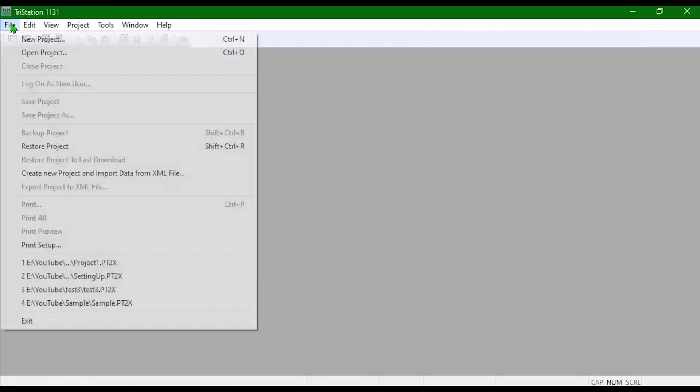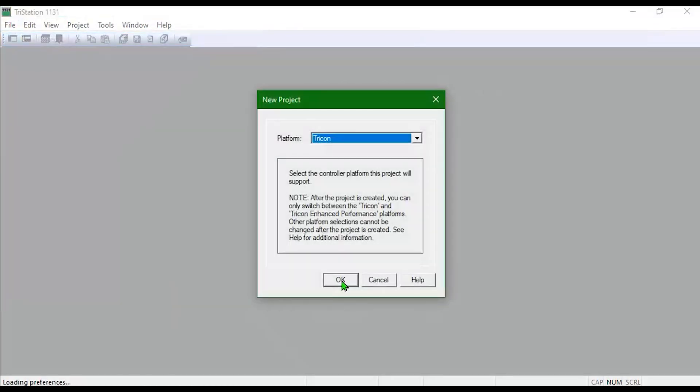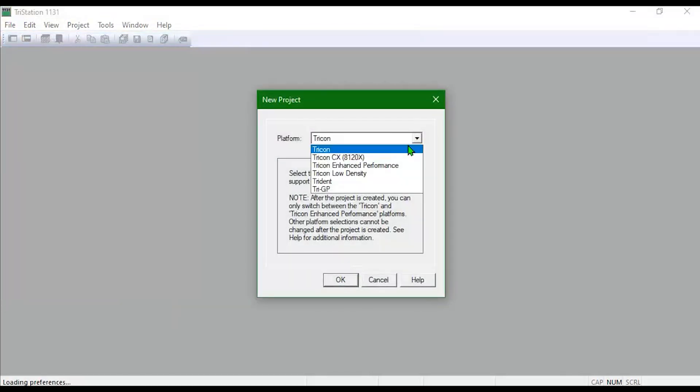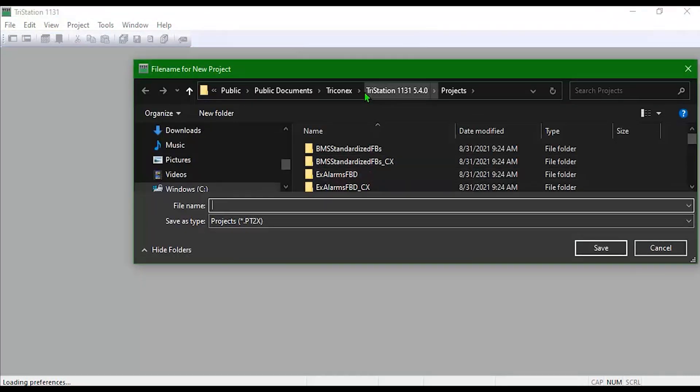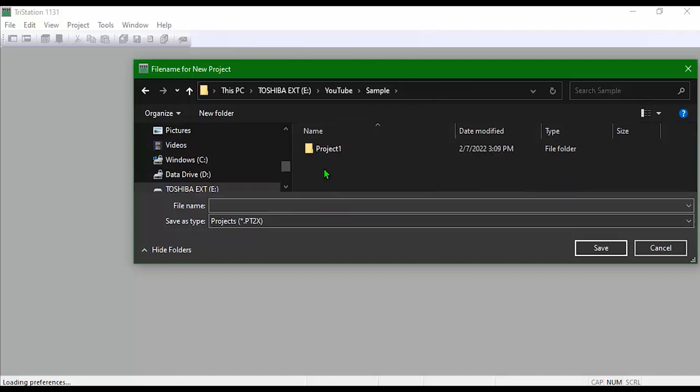Once you have TriStation 1131 open, go to File, New Project, and select your platform. Then you can save to the standard default location or you can save to a specific spot.